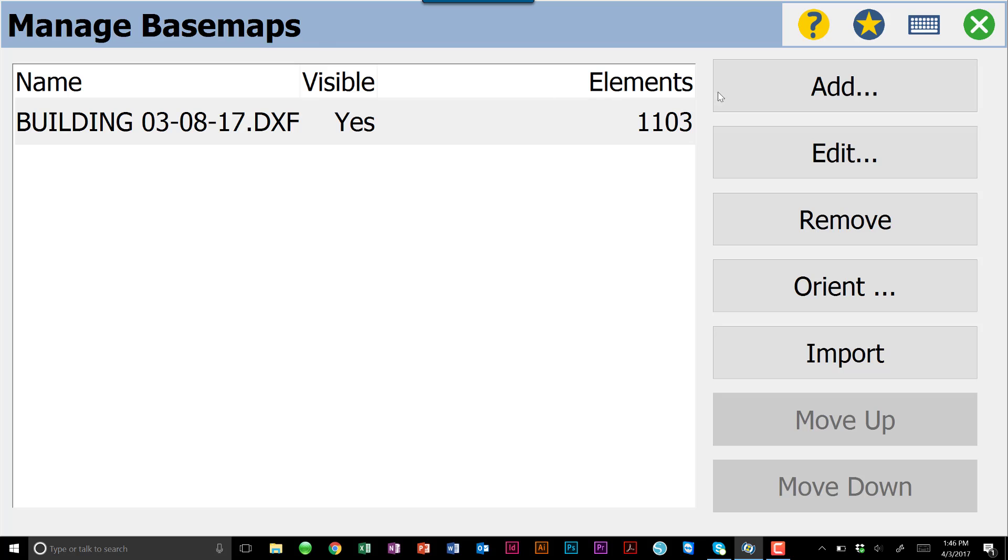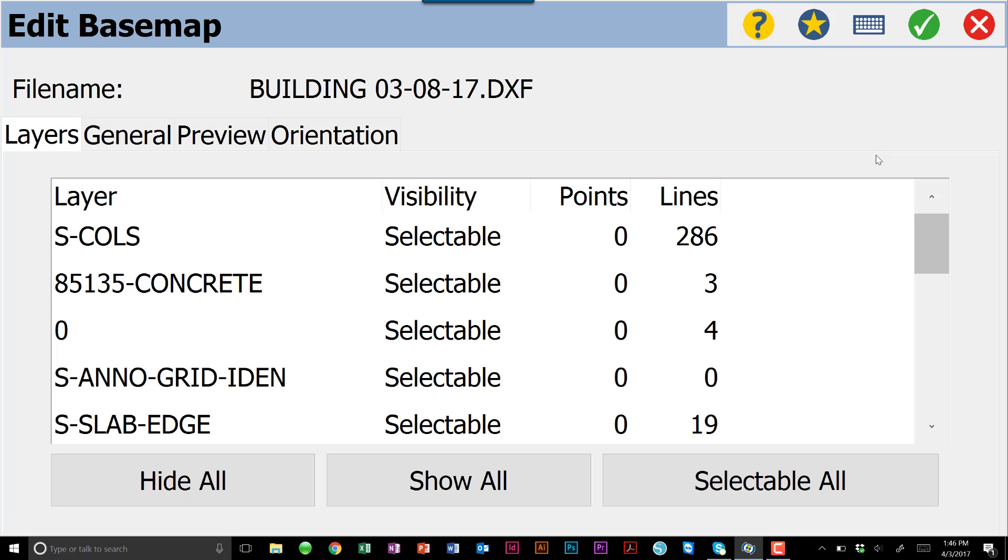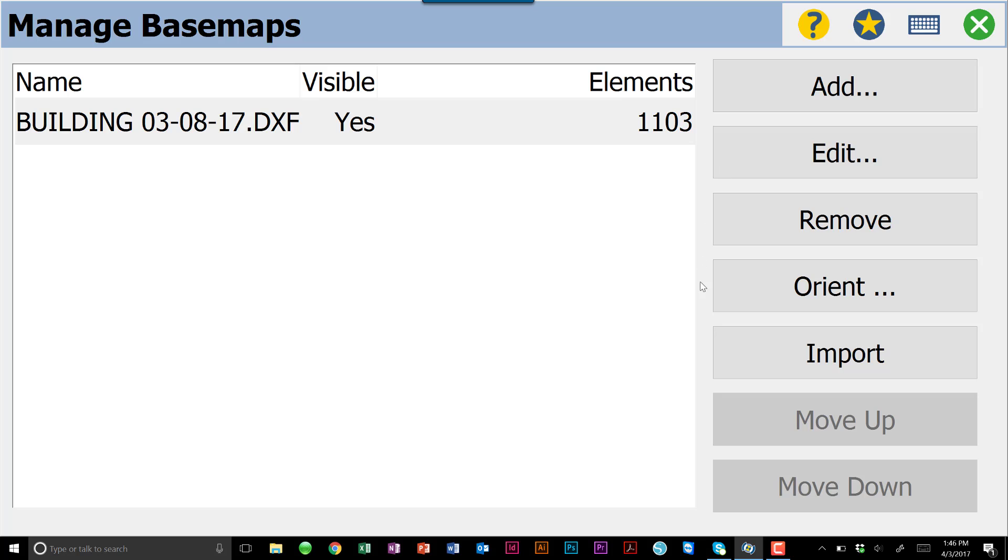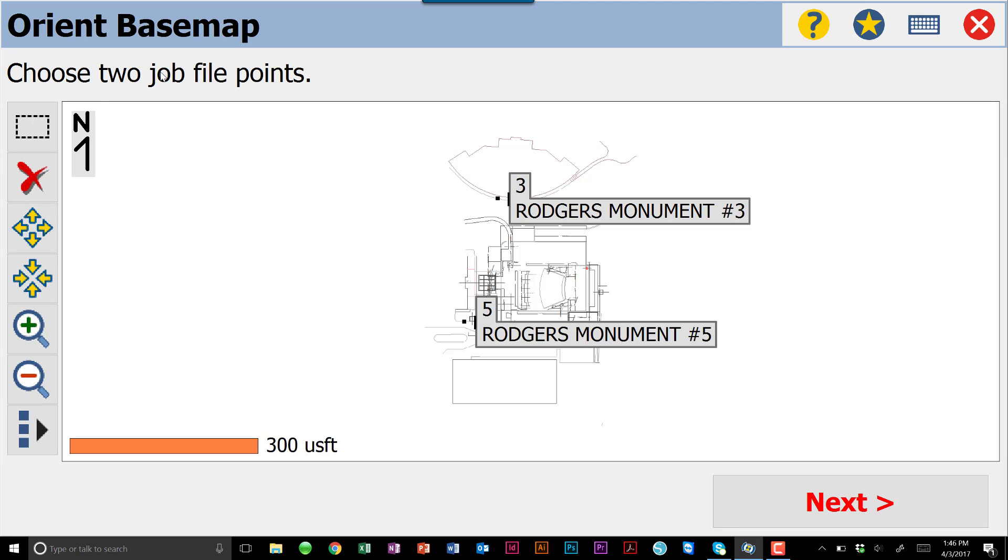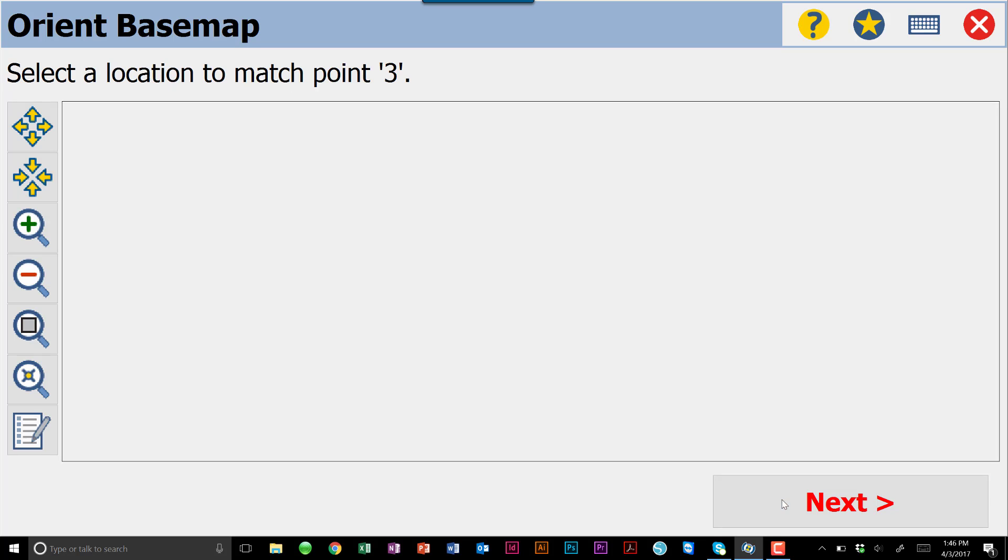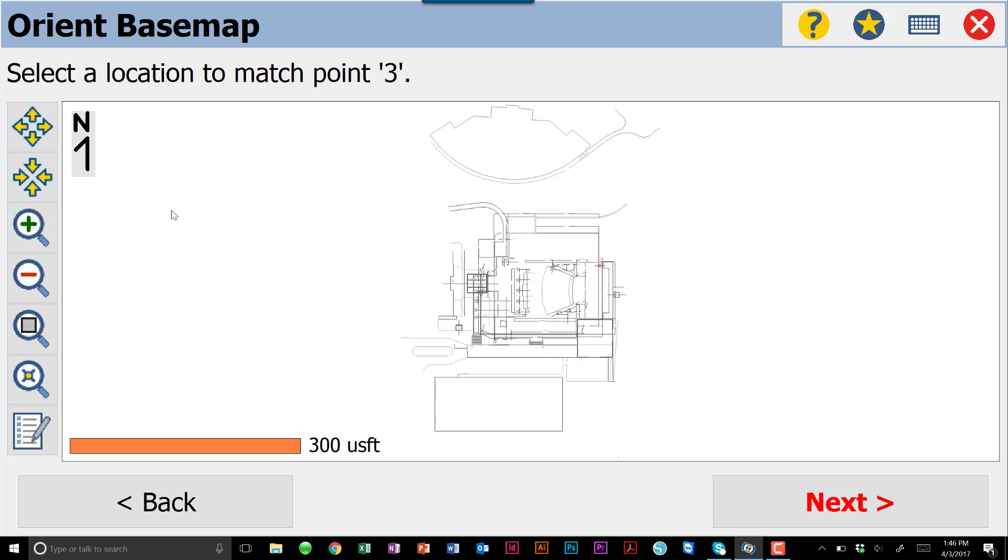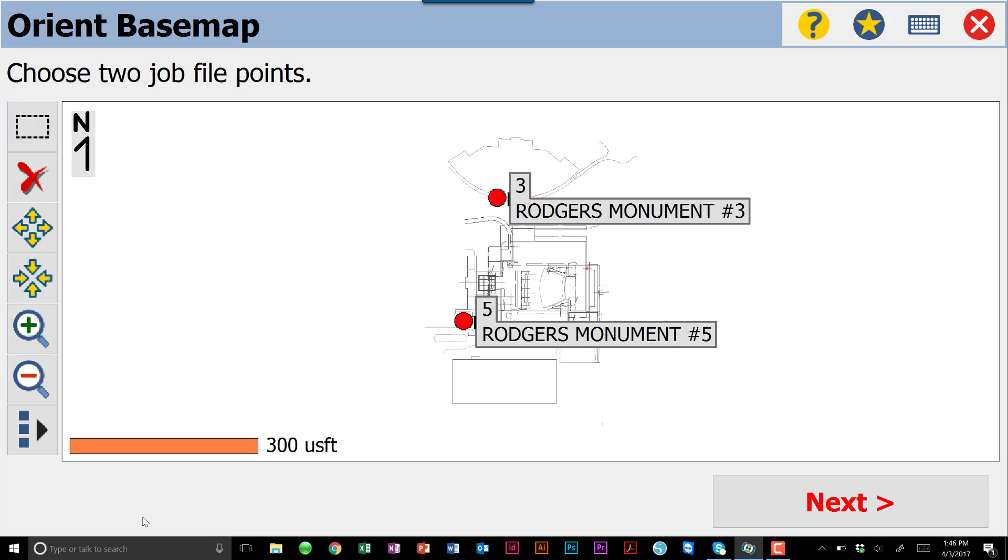Back in our Manage Basemap screen, you do have some editability back to those four tabs. They give you the layers, general, preview, orientation. We do have an orient button. If we want to come in and choose two job point files, we can select those two points. And then we can basically put our mouse cursor on where those two points should be on the drawing, and that will align that drawing for us. My two points are kind of out in Never Never Land here, so we're not going to do that for this particular job.